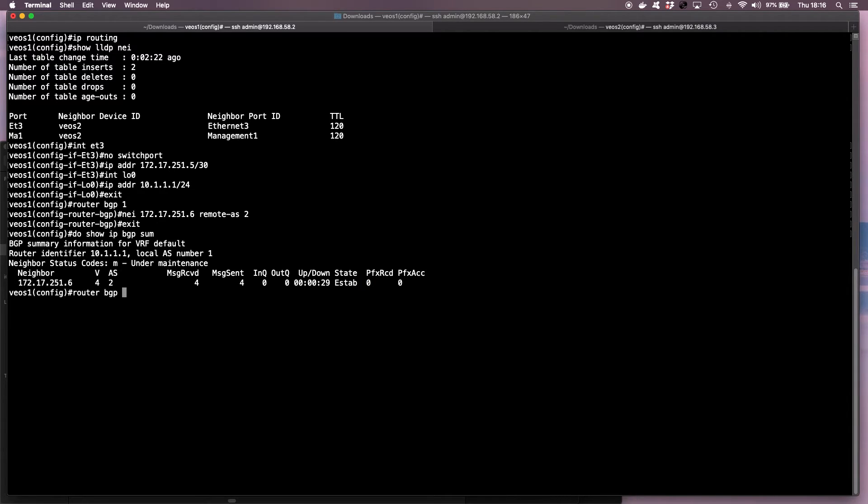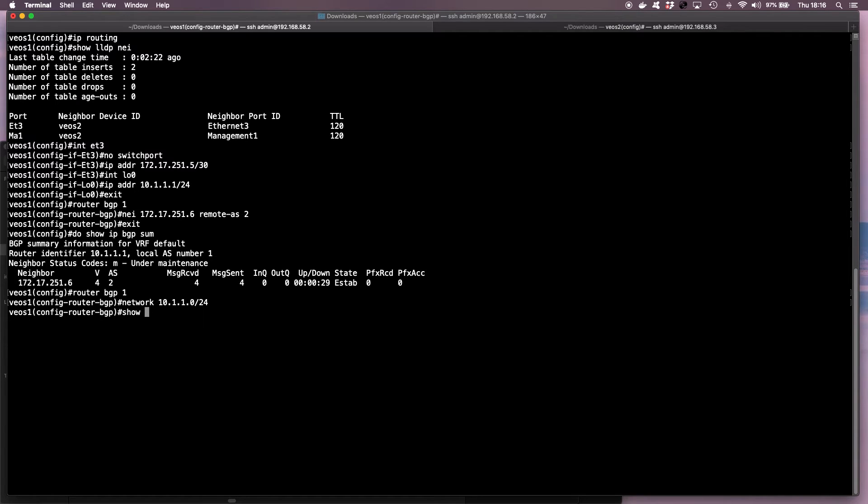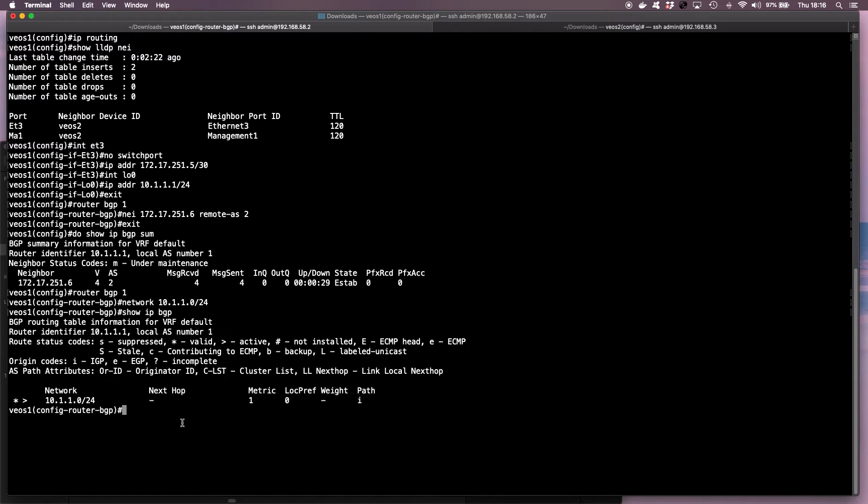So I say router BGP 1, and then I go network 10.1.1.0/24. And then I can verify that this is being advertised locally by doing show IP BGP, which it is.